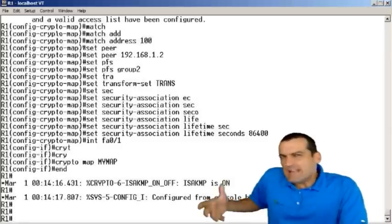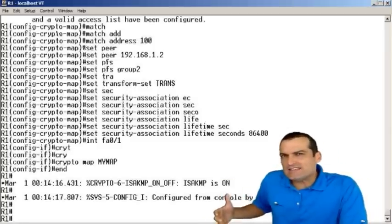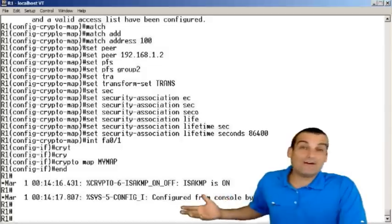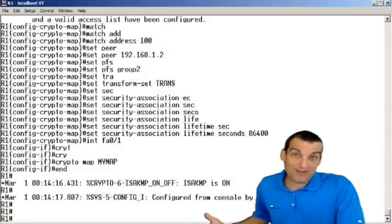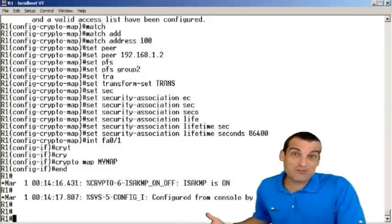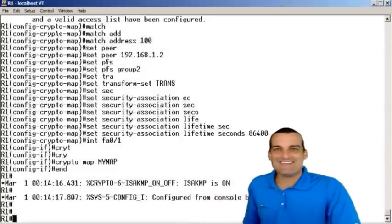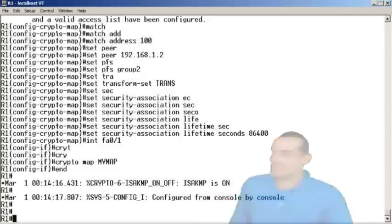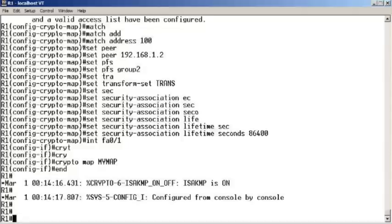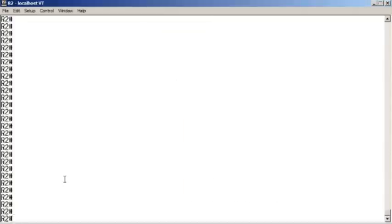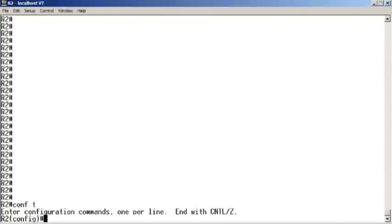Did I go too fast? Well, I apologize, but guess what? You get to see it again. We get to see the mirror image configuration on the R2 device. So let's go over there and do it.